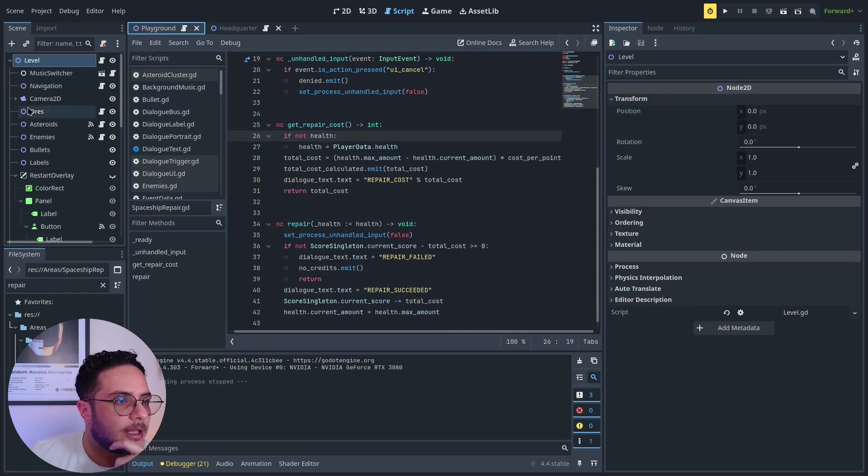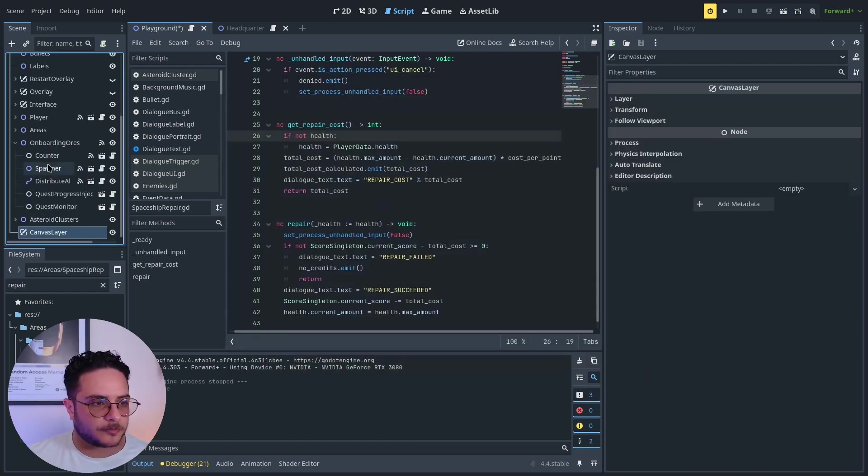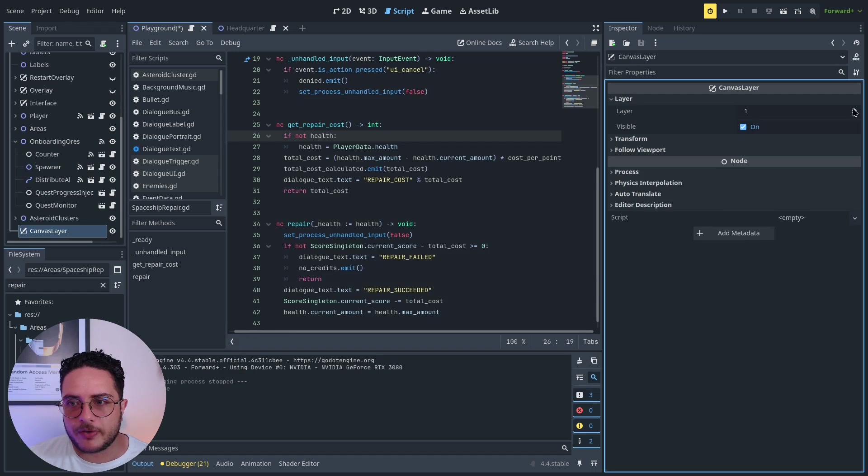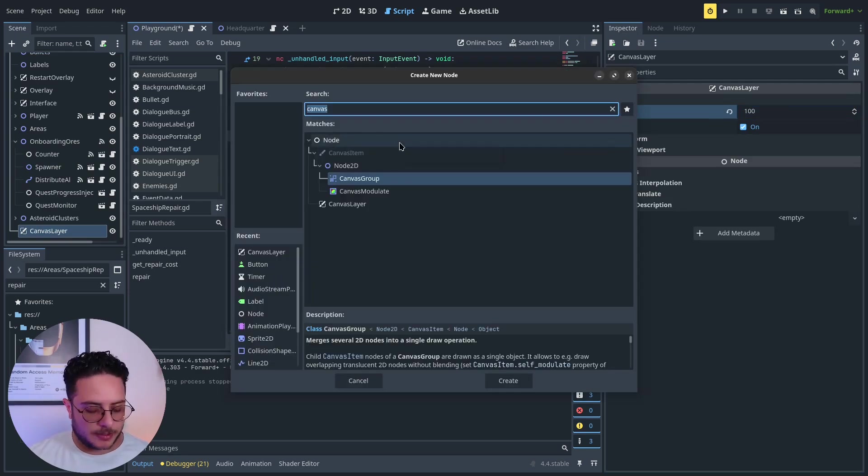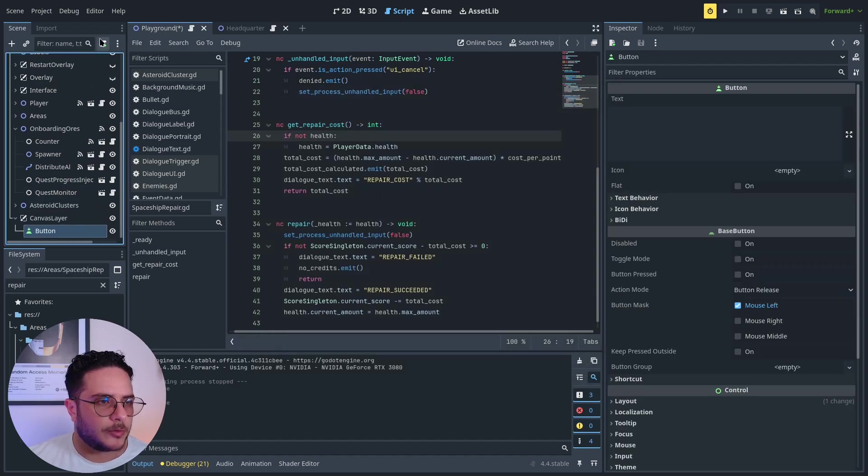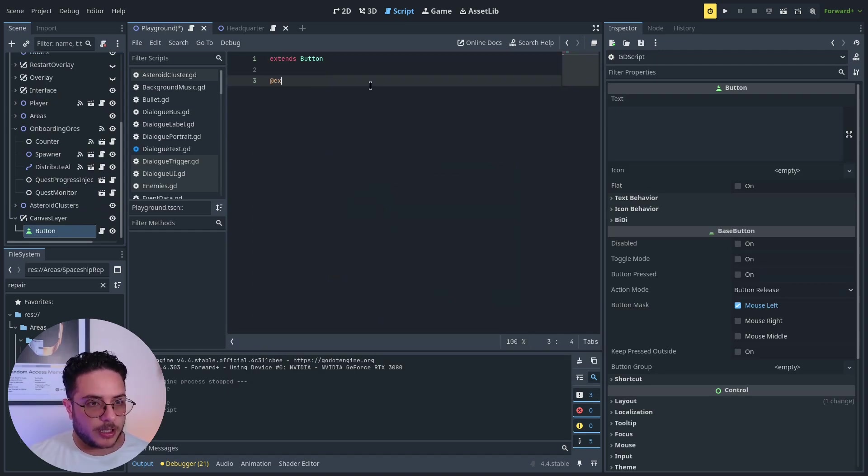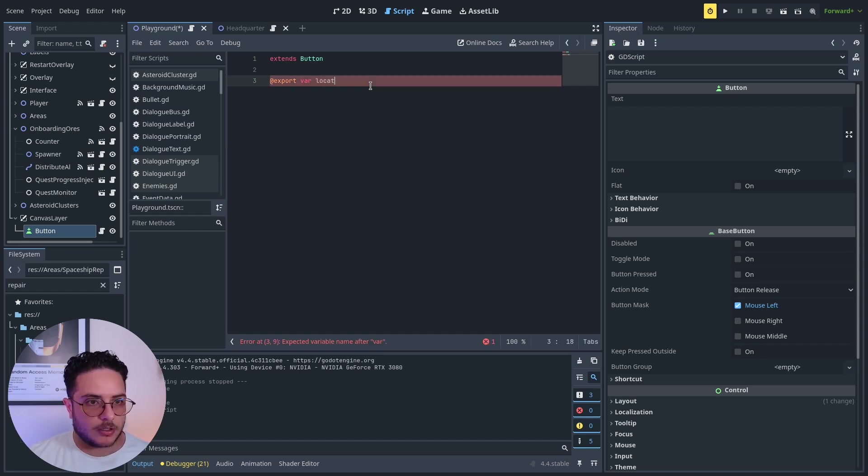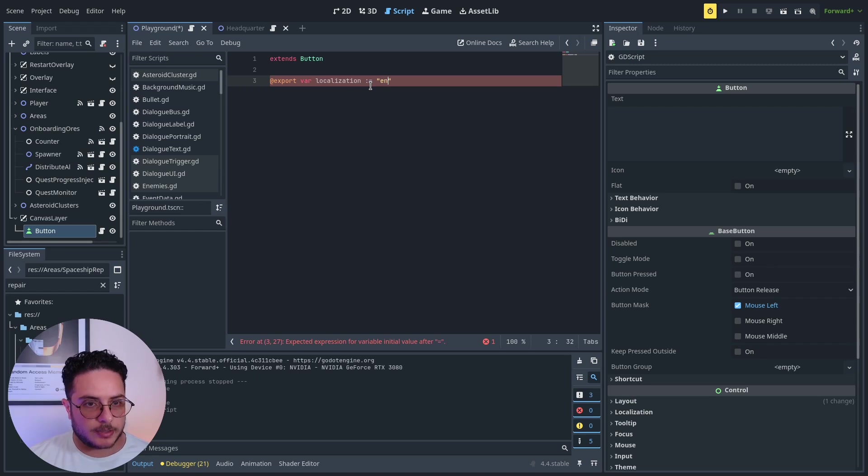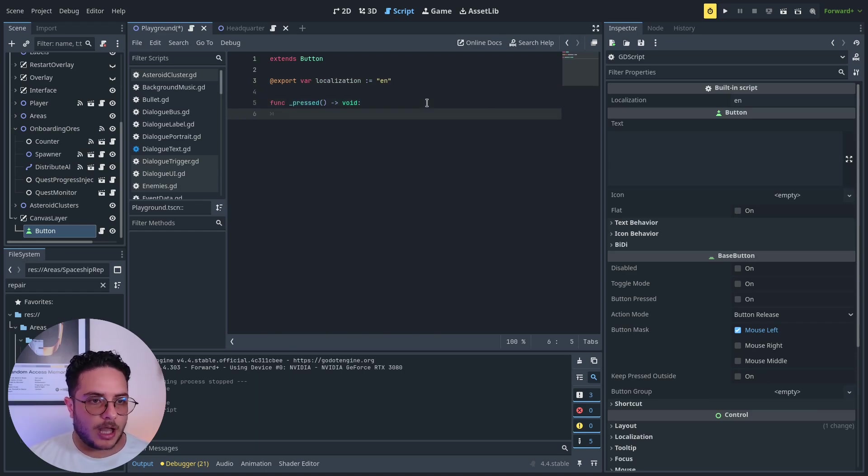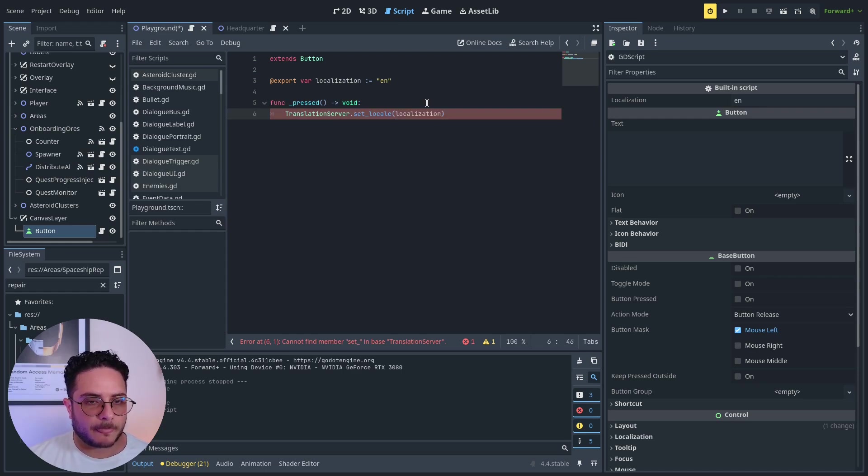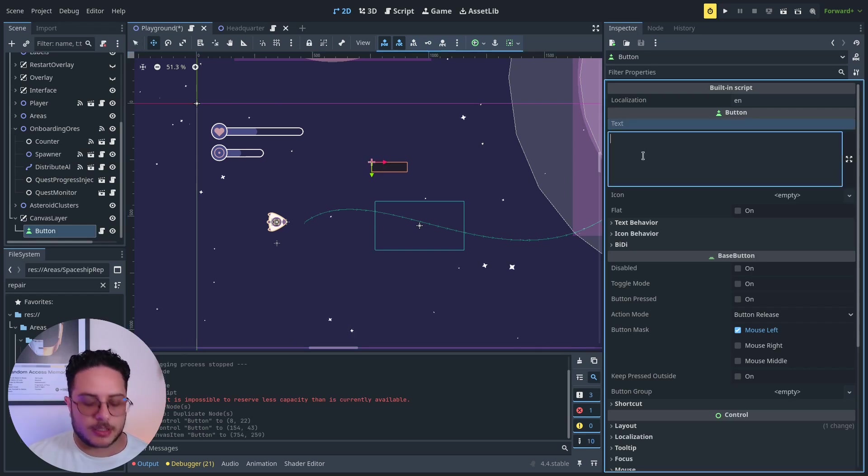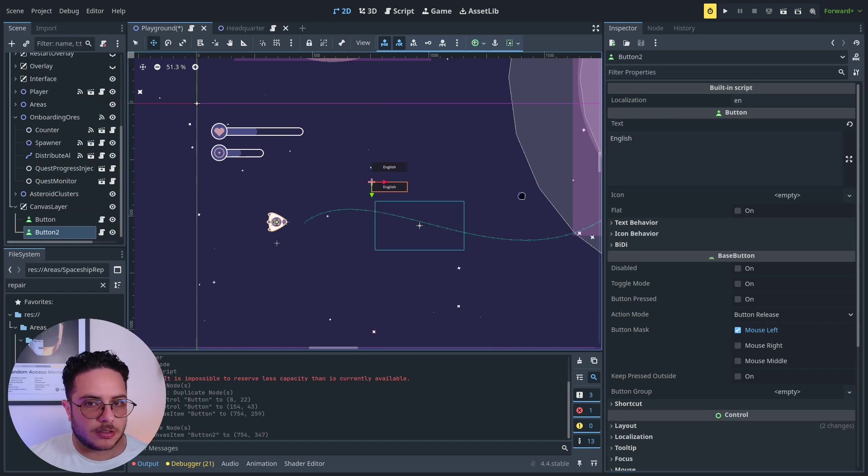In this specific case, let me show you how we can change the localization in real time. I'm going to create a new canvas layer here and add some buttons. I will attach a script to it which will basically export a variable that will tell what is the localization that we want to use. In this case, by default it will be English. On the press callback, I'm going to change the translation server, translation server dot set locale to the localization of this button. So in English, I'm going to duplicate it to Portuguese.